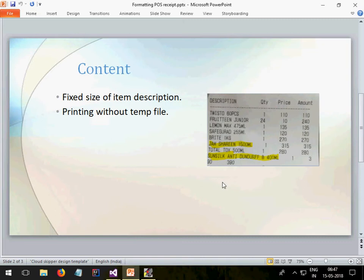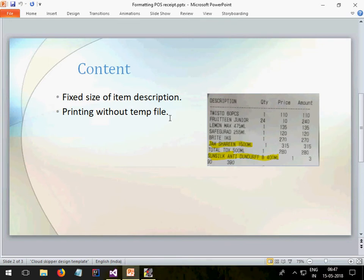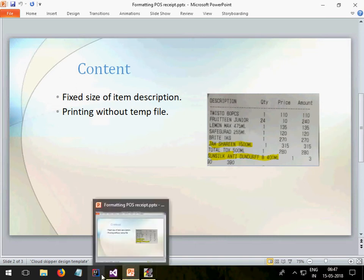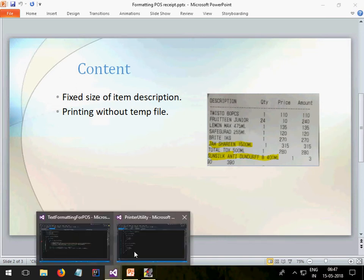For this you need to have already seen my previous lecture because in that I used a temp file to print, but you can achieve the same without using the temp file.